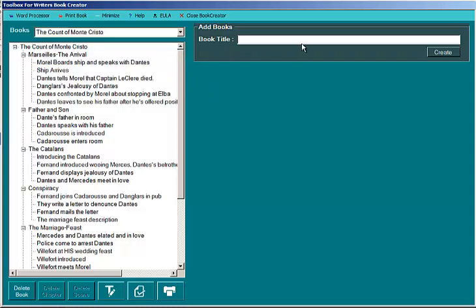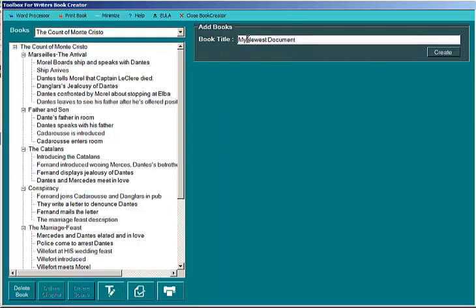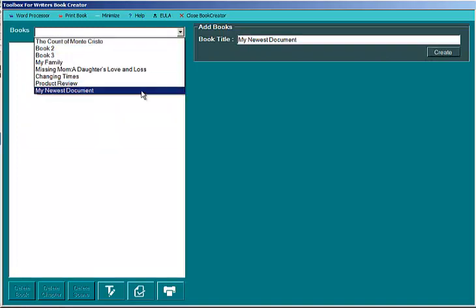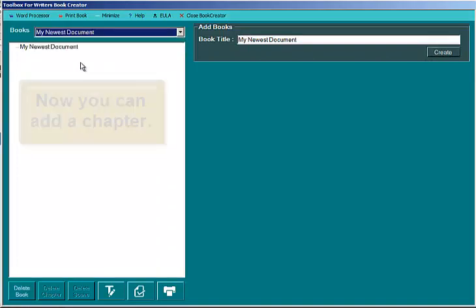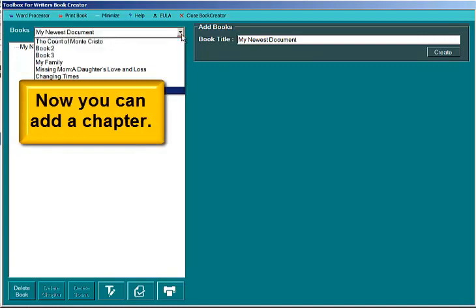First you enter a title here for your book or your document. I'll put in my newest document. You can actually space these words out, and when you push create this seems to go blank but you'll find your document at the bottom of the drop-down.